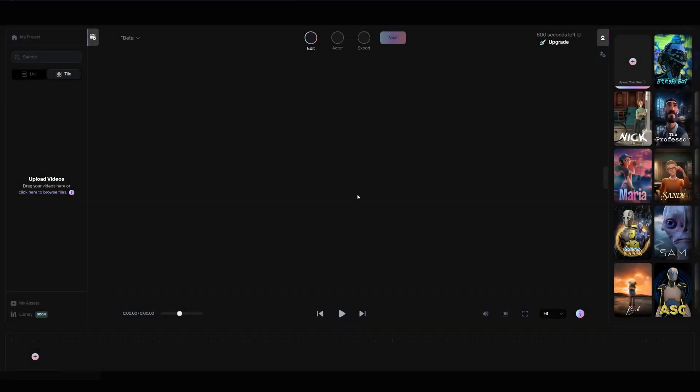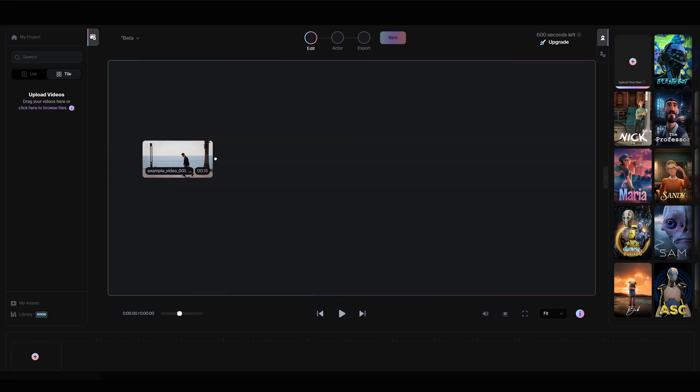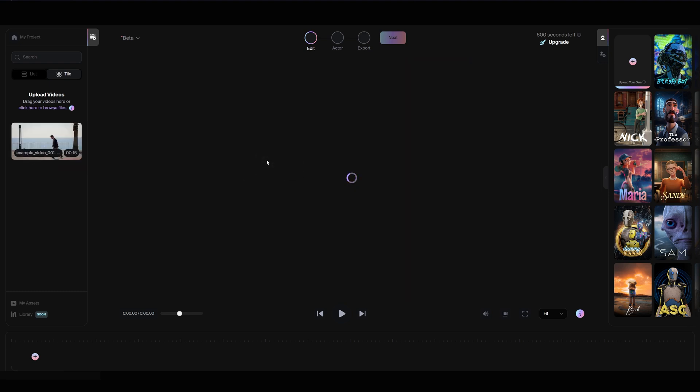In the editor, upload your video by dragging it into the panel on the left. If your footage includes multiple shots, make sure it is fully stitched together before uploading. Once loaded, drag it into the workspace.